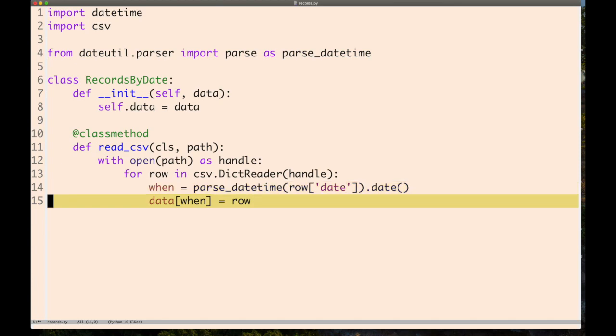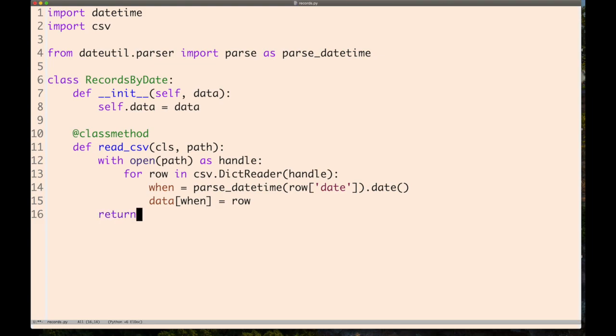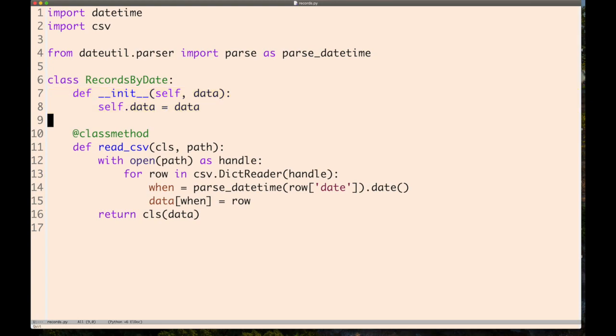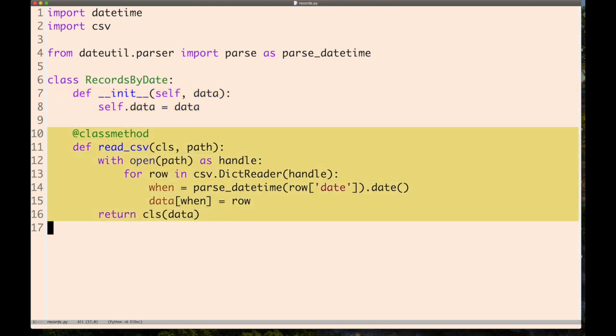Once we've constructed that data dictionary, return an instance of RecordsByDate. We have a separation: a regular constructor and a class method read_csv. This is really good.